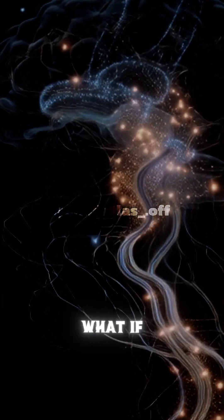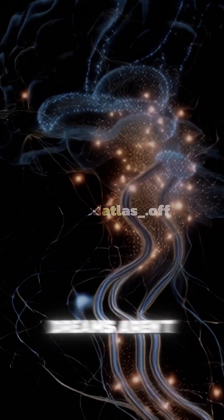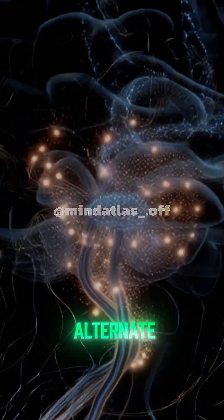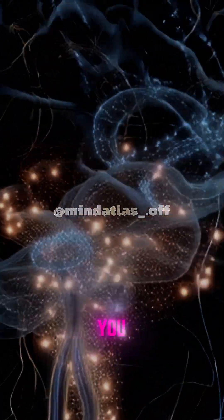So, what if dreams aren't random? What if they're alternate versions of you, running in parallel?